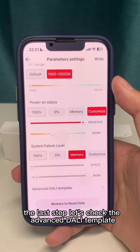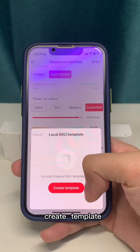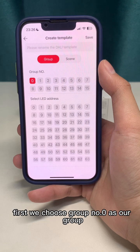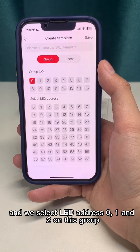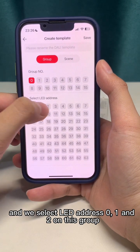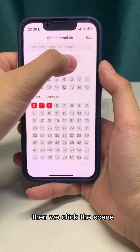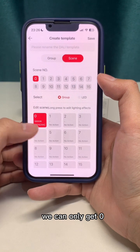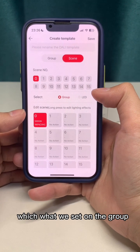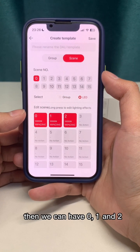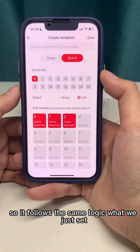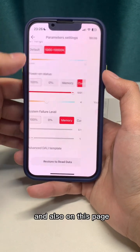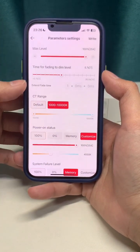Finally, let's check the advanced DALI template. Click 'Create Template.' Setting up groups and scenes is easy to understand. First, choose group number 0 as your group and assign LD addresses 0, 1, and 2 to this group. Then click on scenes. If you use the group to set scenes, you will only see group 0. If you choose LD, you can see addresses 0, 1, and 2. It follows the same logic as what we set on the group. Do you get it?